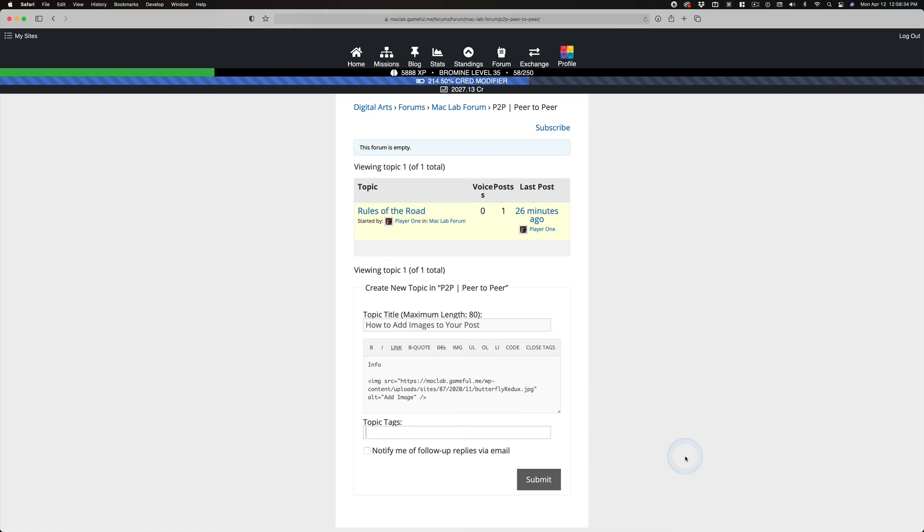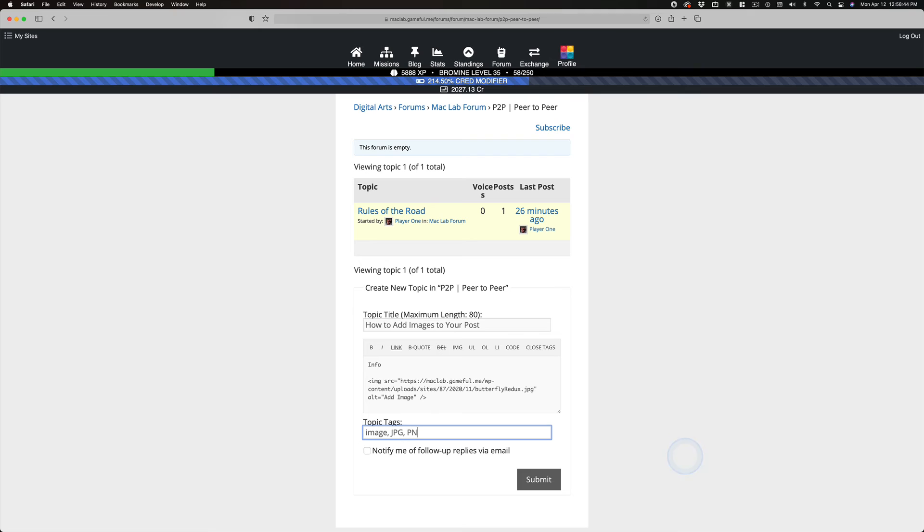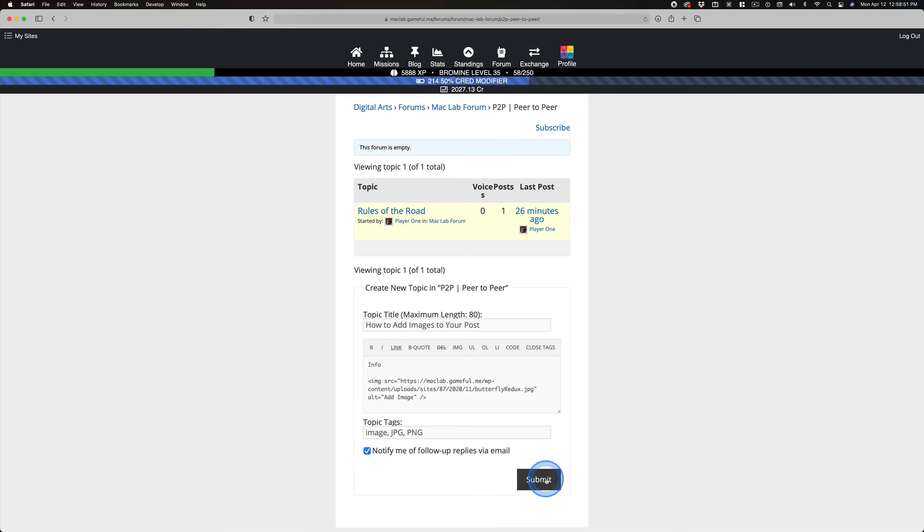And this, for topic tags, it's image, you know, maybe JPEG, PNG. You've got to know the size, too, of what you're doing. And then I want to be notified of replies. And I click Submit.